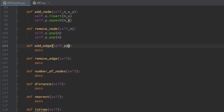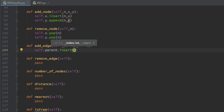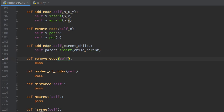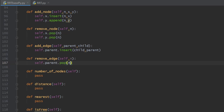Adding edges is simple — we provide the child node and the parent node, and the method addEdge will insert the parent of the child in the parents list. The child is used as the index and the parent is stored as the element. Removing an edge is done by giving removeEdge the index of the child, and using self.parent.pop(n) will cut the relationship between the parent and child nodes.